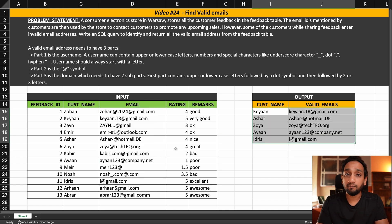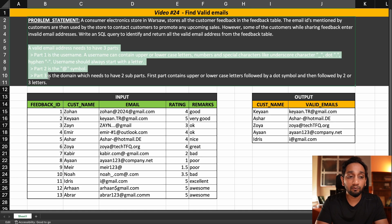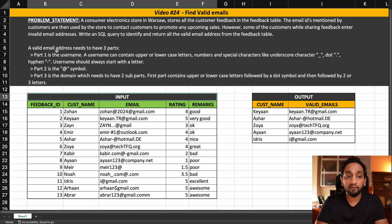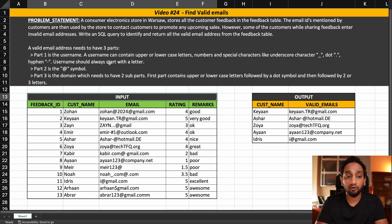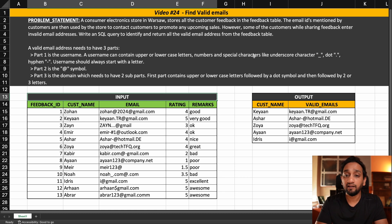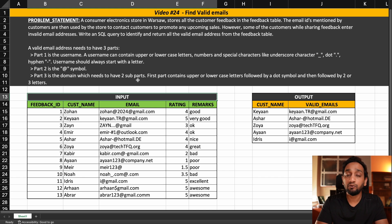How do you determine which is a valid email address and which is invalid? They have already given us the rules to follow. A valid email address needs to have three parts. Part 1 is the username — a username can contain upper or lowercase letters, numbers, and special characters like underscore, dot, or hyphen. Only those three special characters are allowed. A username should always start with a letter. The second part should always have an at symbol.